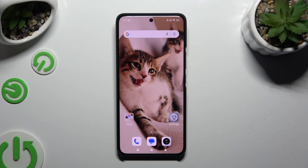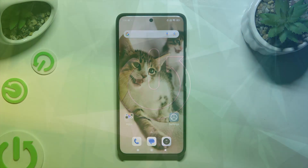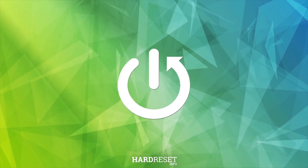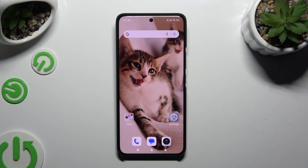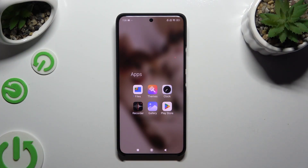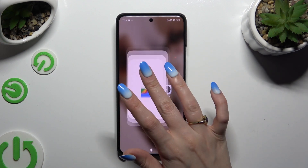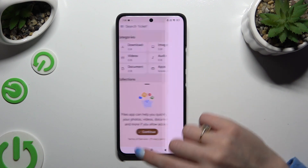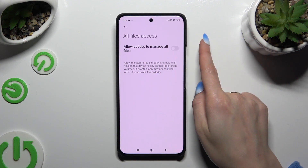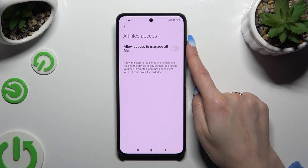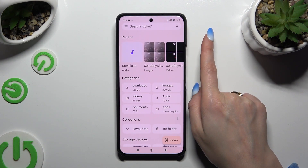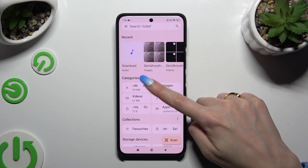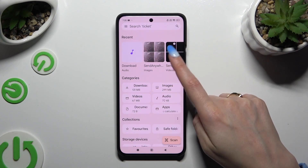In front of me is Xiaomi 14 Ultra and today I would like to show you how you can locate all your downloads. All you need to do is find an app called Files and click on it. Then tap on continue. Select the toggle next to allow access to manage all files. And click Downloads under categories.